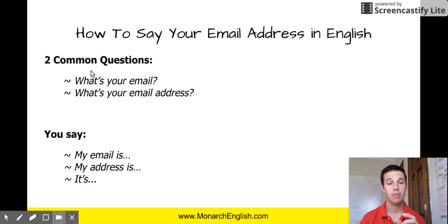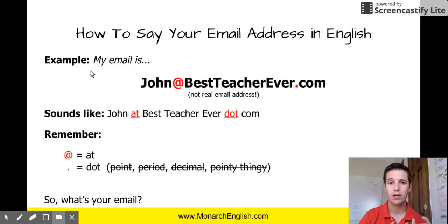So somebody says what's your email address? Most native speakers would say it's. For me I would say it's John at best teacher ever dot com.